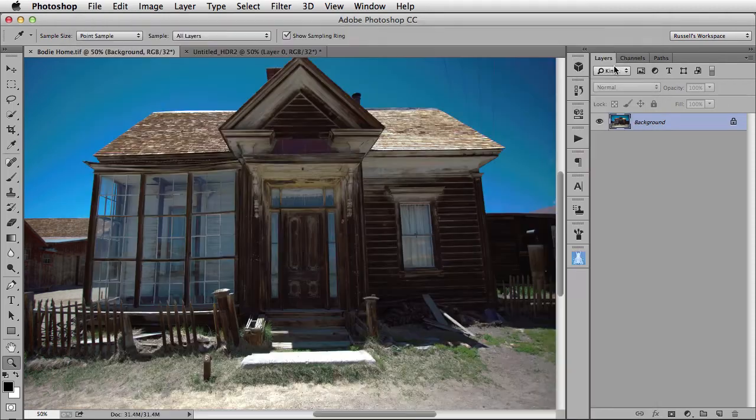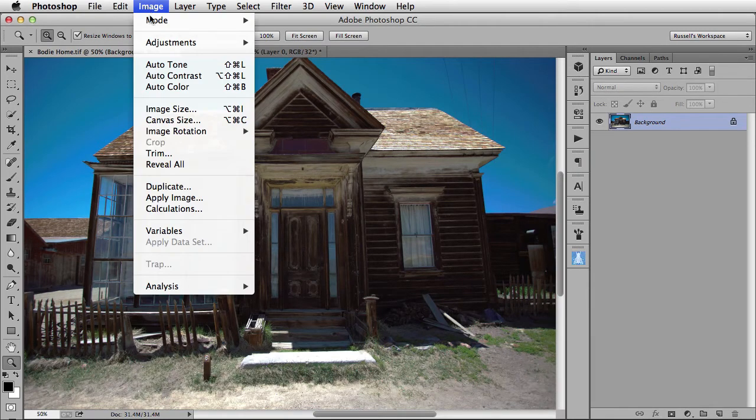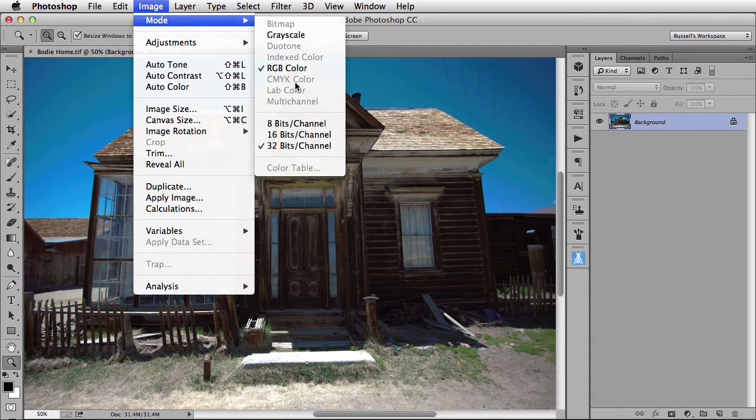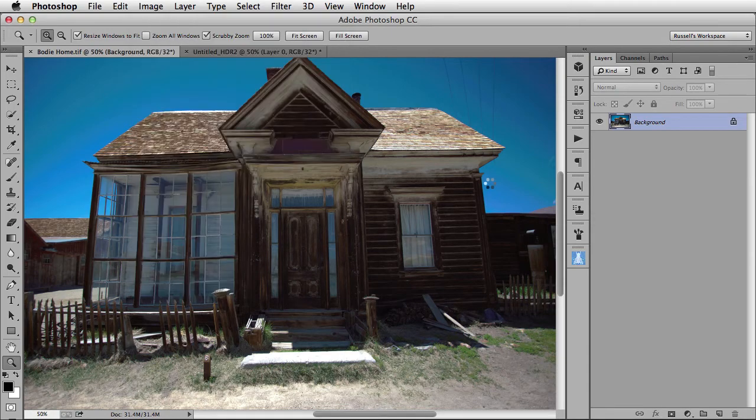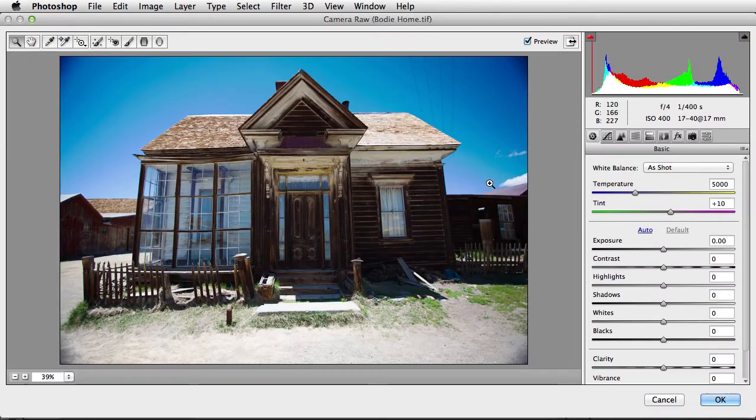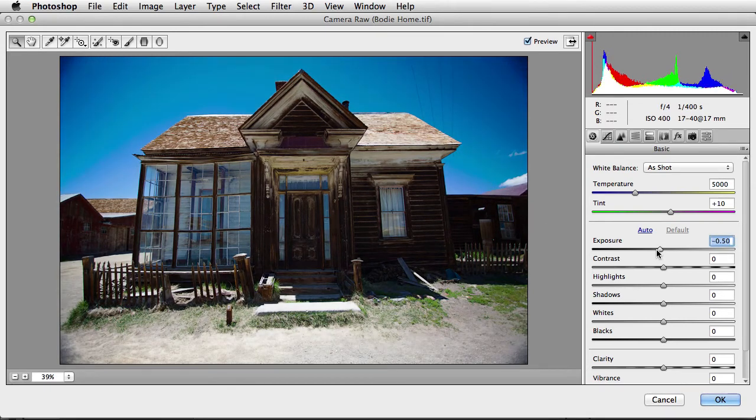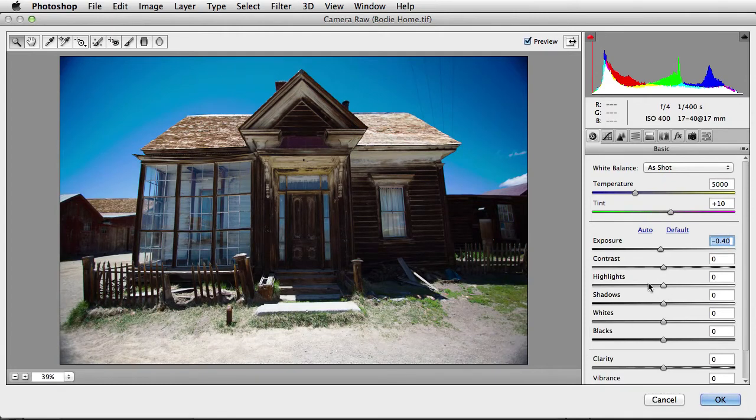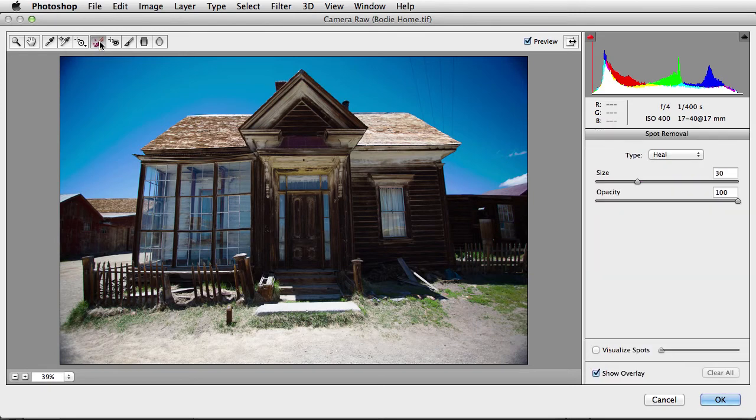Check this out. If I now go up to the Image menu, down to Mode, and convert this to an 8-bit image, just like this, it will then automatically take this image right into Adobe Camera Raw. Of course, I can make all of my adjustments here within Adobe Camera Raw, but there's one thing I definitely want to demonstrate, and that has to do with the Spot Removal tool.